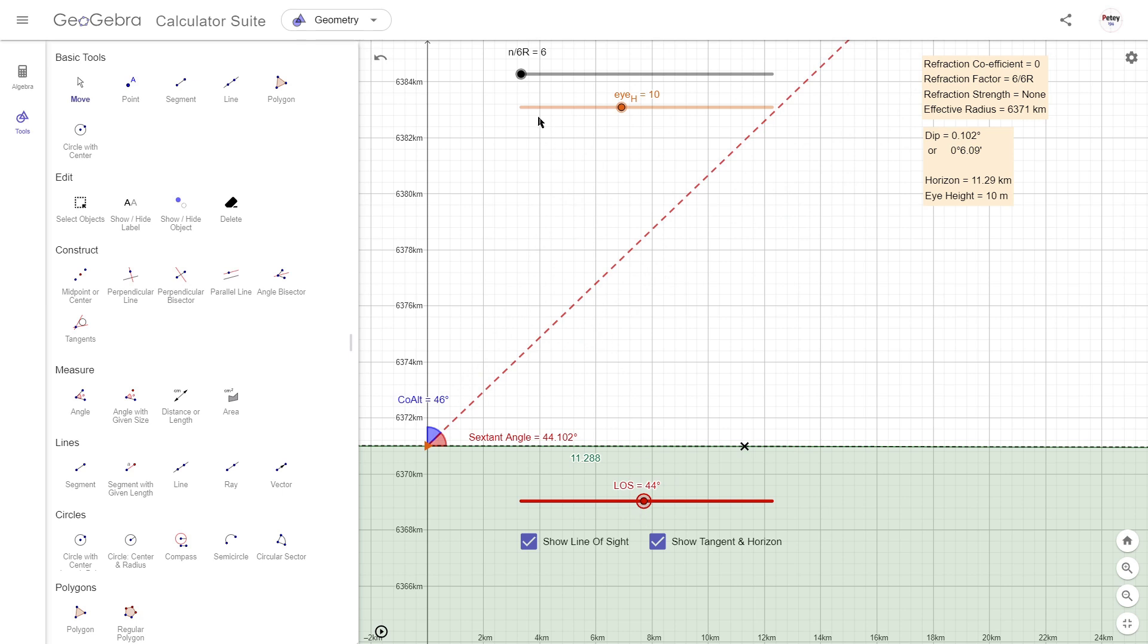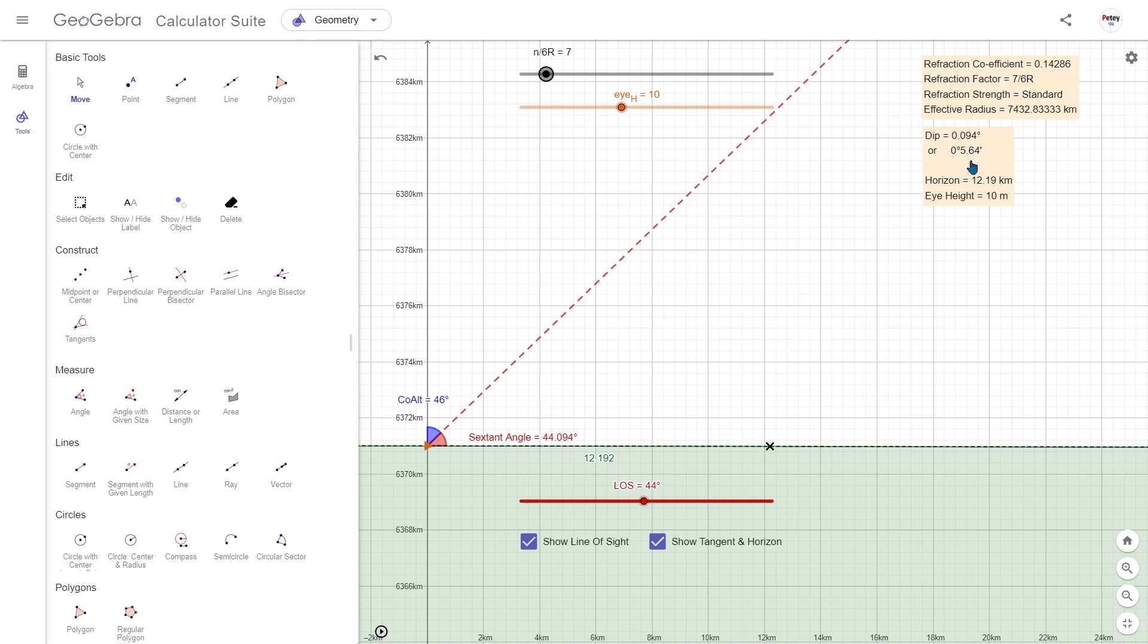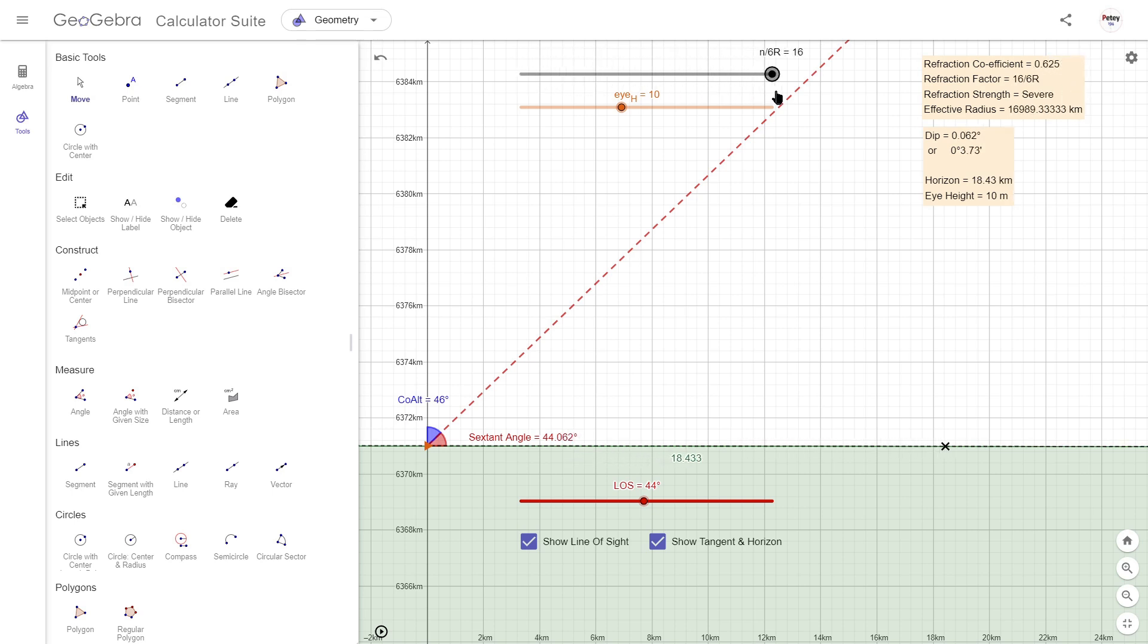And moving from no refraction to seven over 6r, there isn't a great deal of change. In fact for an observer at 10 meters high, moving from six over 6r where there's no refraction all the way over to 16 over 6r when it's severe only amounts to about 0.04 degrees difference in dip angle.